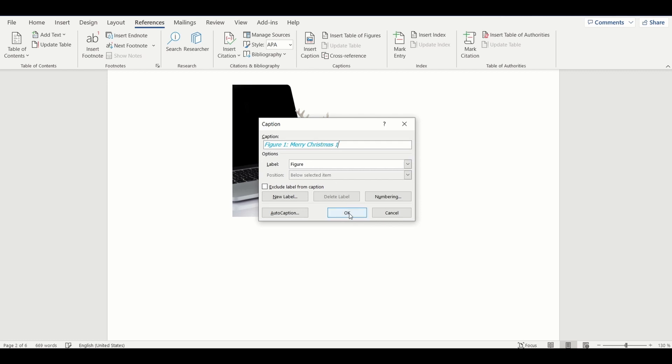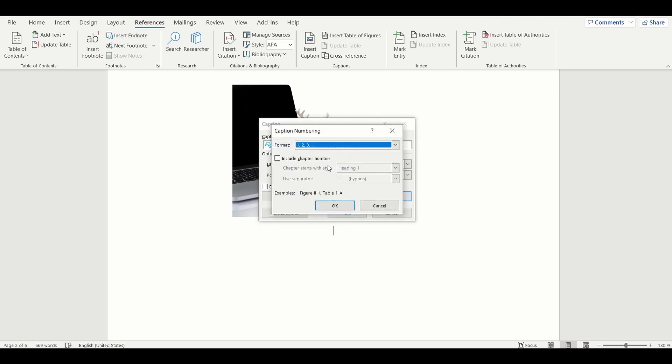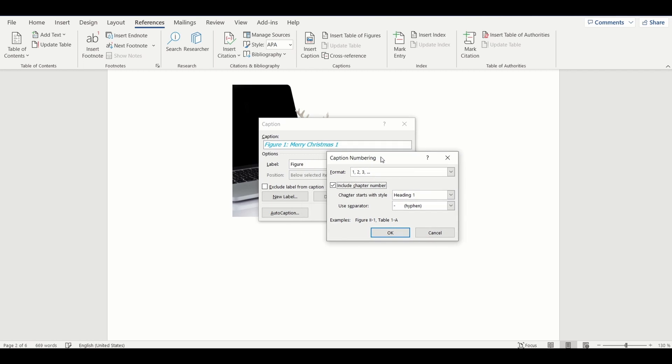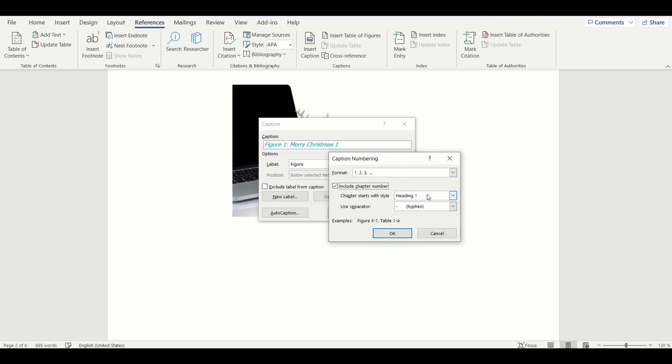While adding caption, let's select the option Include Chapter Number. To do that, let's select option Numbering. This option updates the label Figure with the chapter number it is present in. In this example, this image is present in Chapter 2. One can also select the level of heading that is expected in the level. Feel free to play with this option.